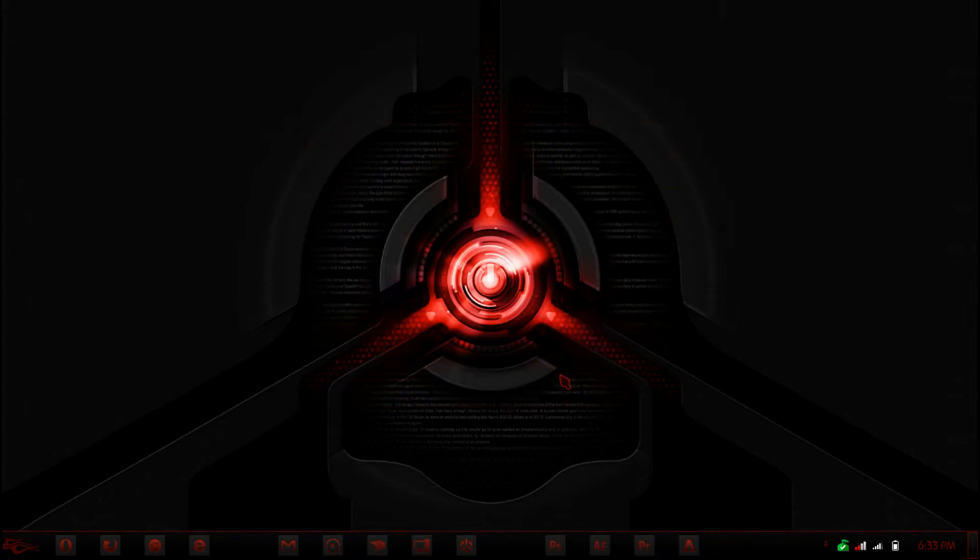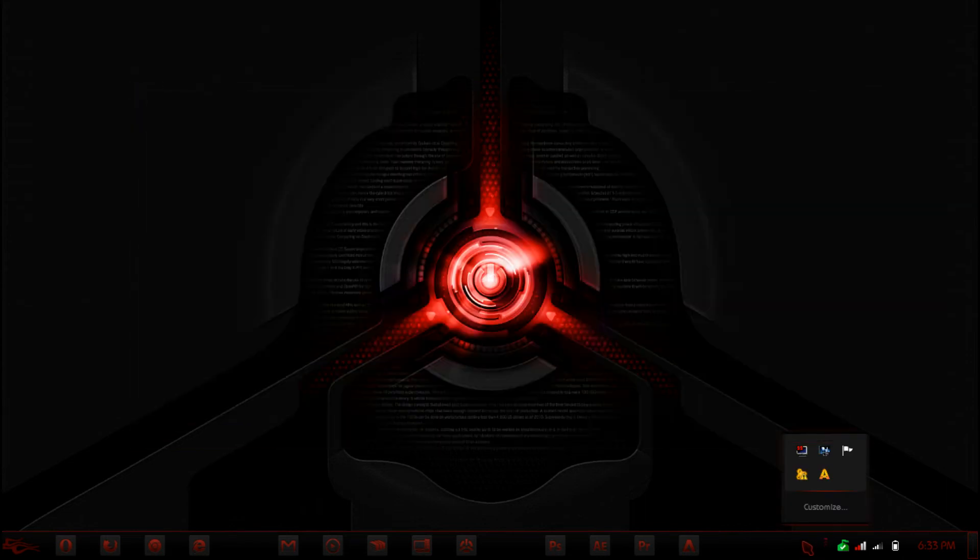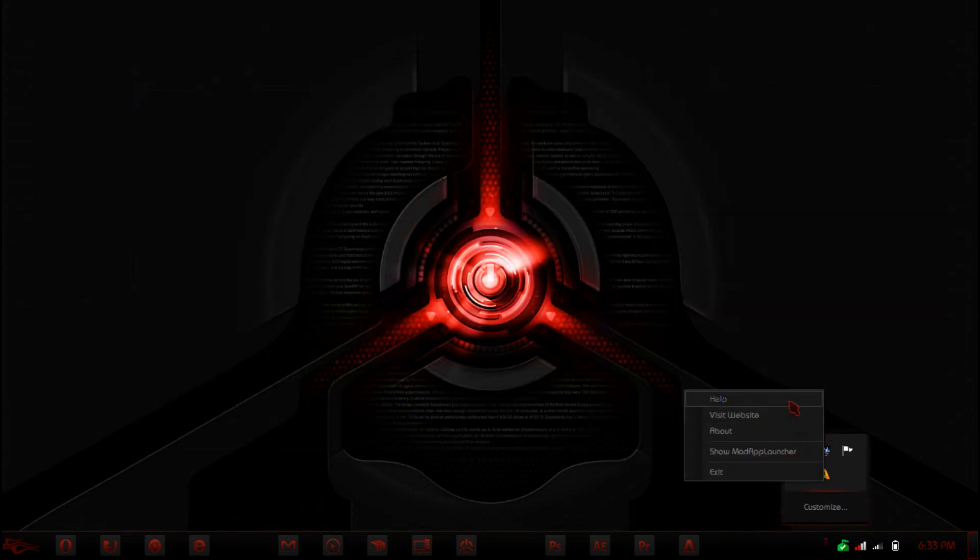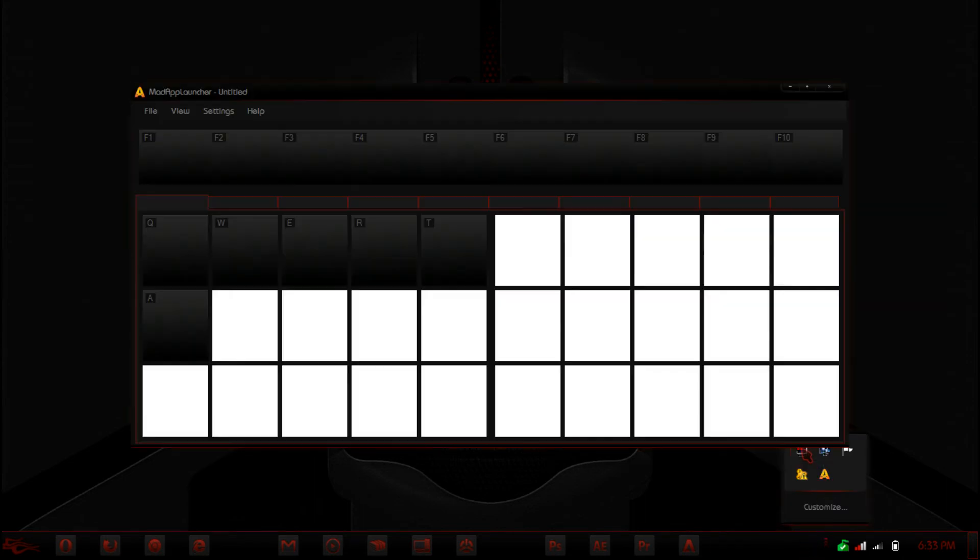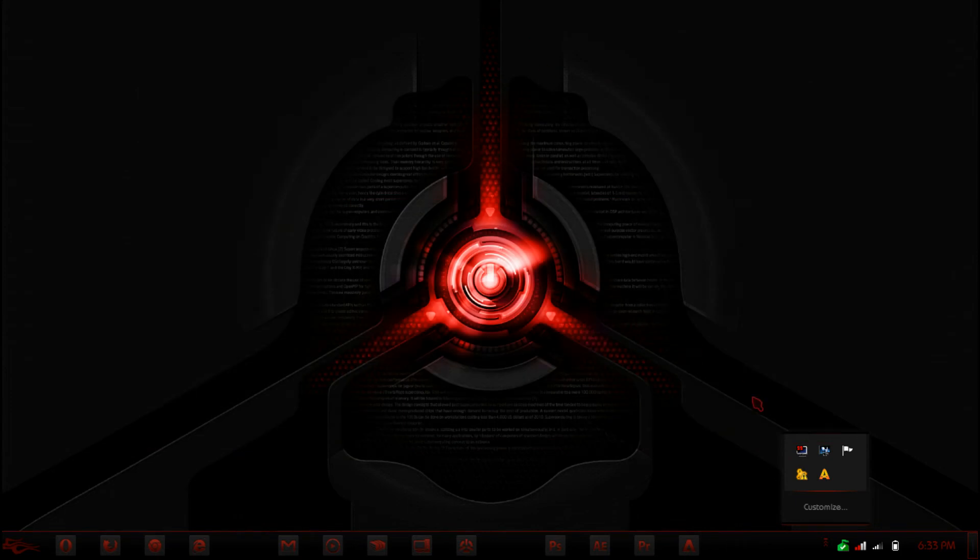And here we have, any second now, we should have the program. Oh, mine's minimized I think. Oops. I box didn't minimize that. Okay. There we go.